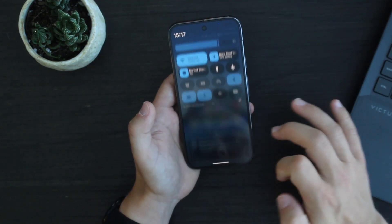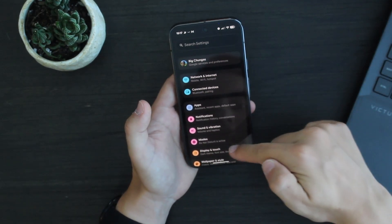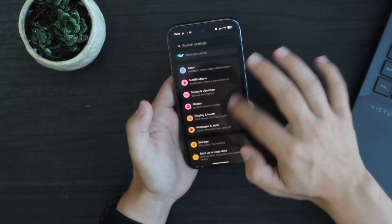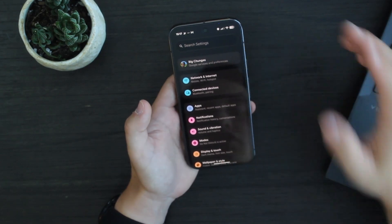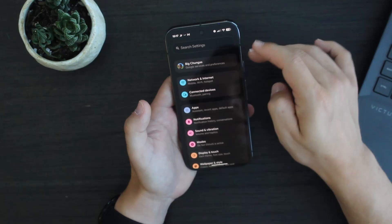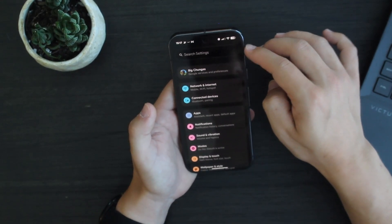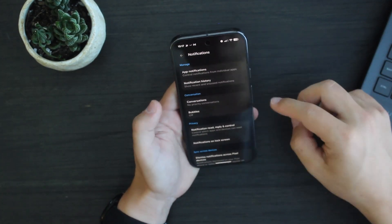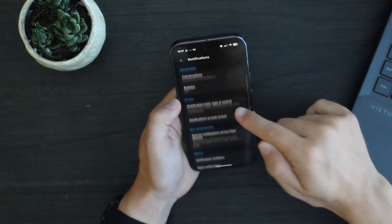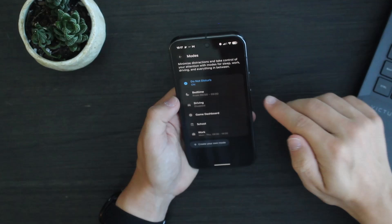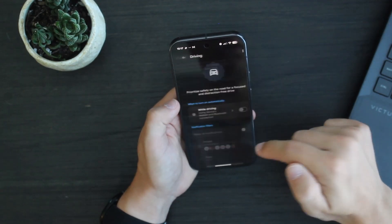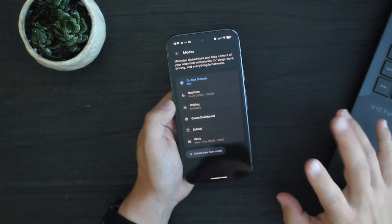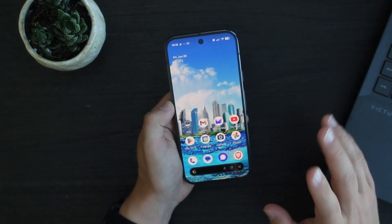Moving on to the settings. On Android 15 QPR 1 they redesigned the main settings page to be more sectioned off, but here in Android 16 they have very colorful new icons and a better-looking redesigned search bar. If you go into notifications, each section is its own little pill shape — and this applies to pretty much everything. Going into modes, you can see everything is its own pill shape section all the way down. They've also filled in all of the mode icons in beta 2.